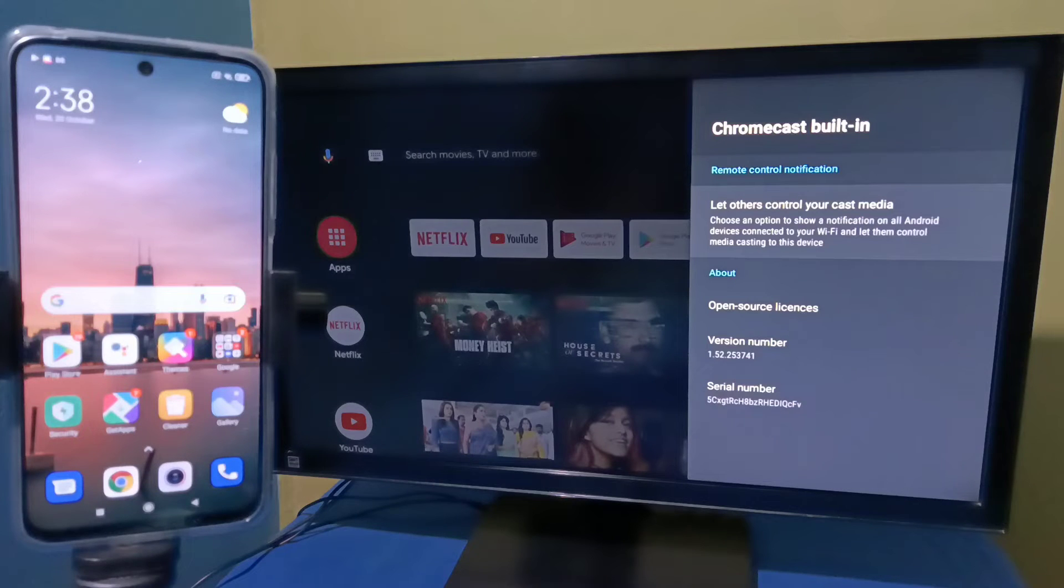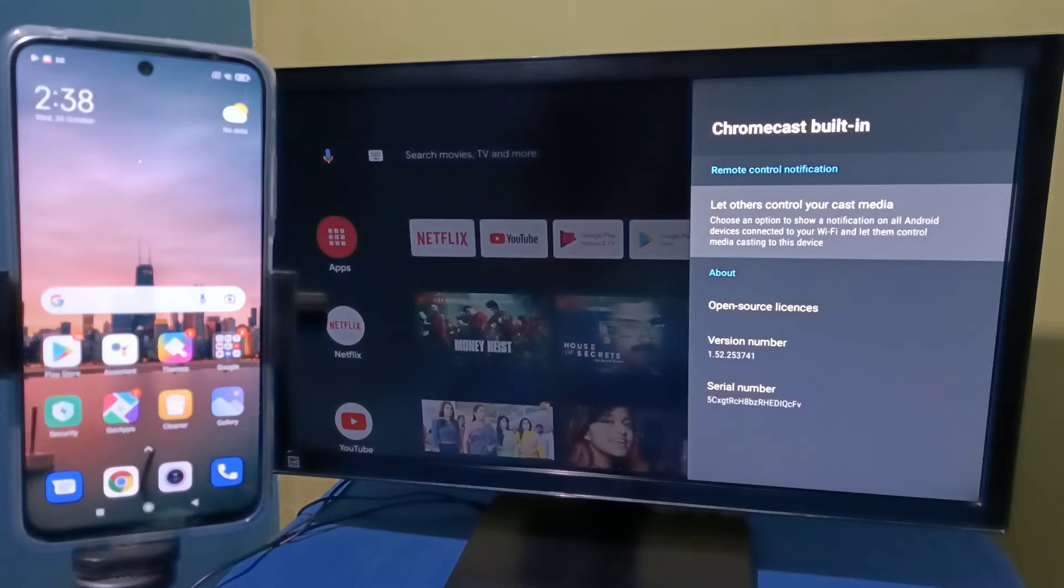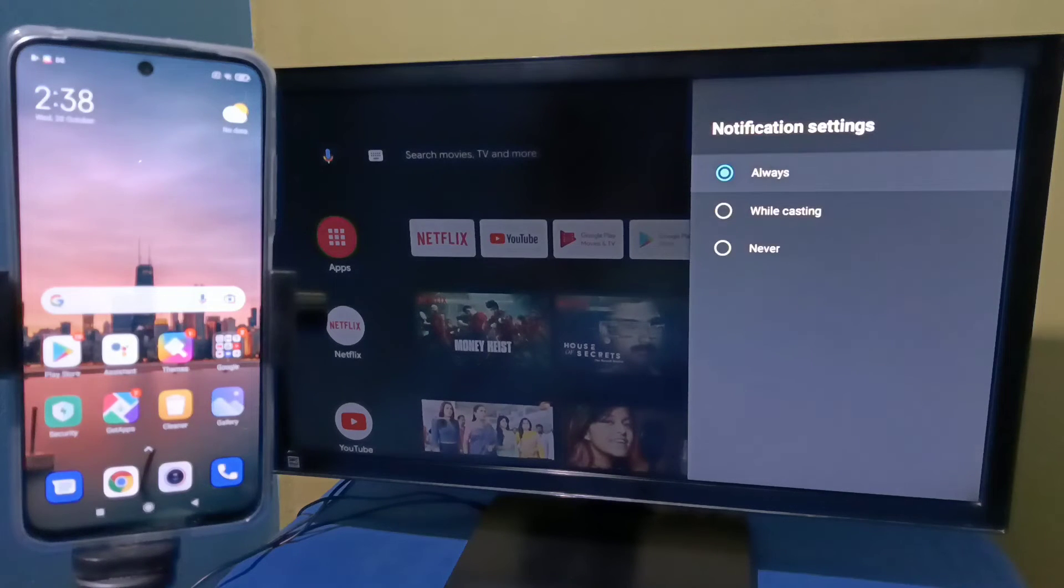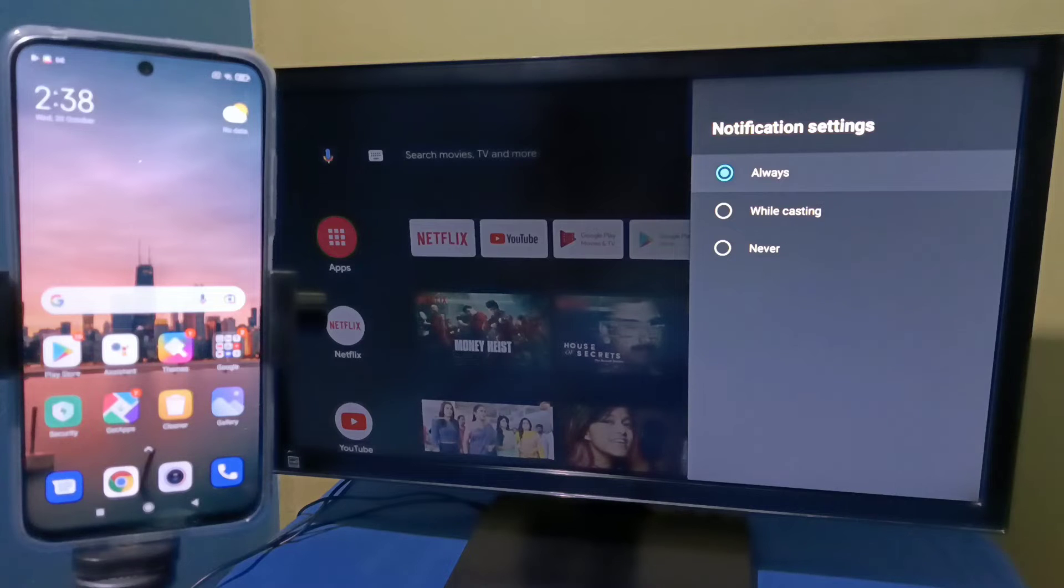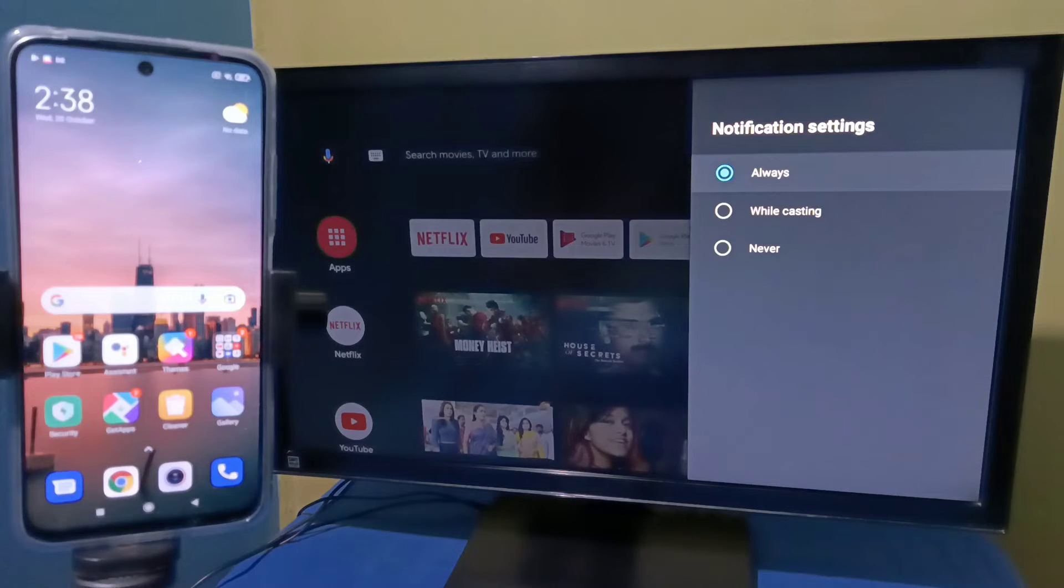Then select 'Let others control your cast media.' So here we need to select 'Always.' This way we can enable Chromecast in this Android TV.